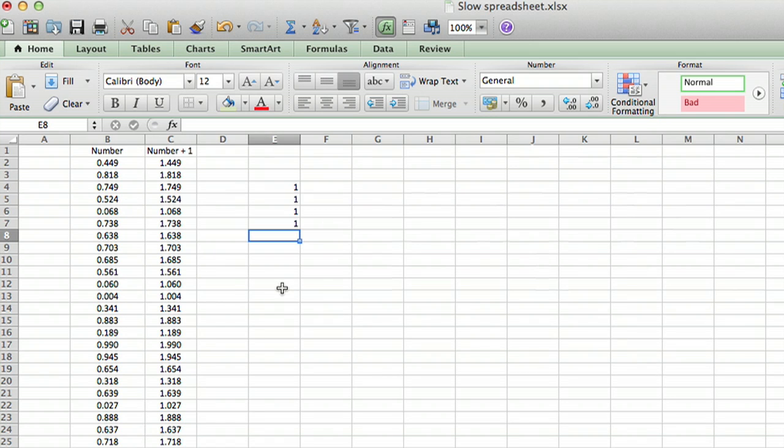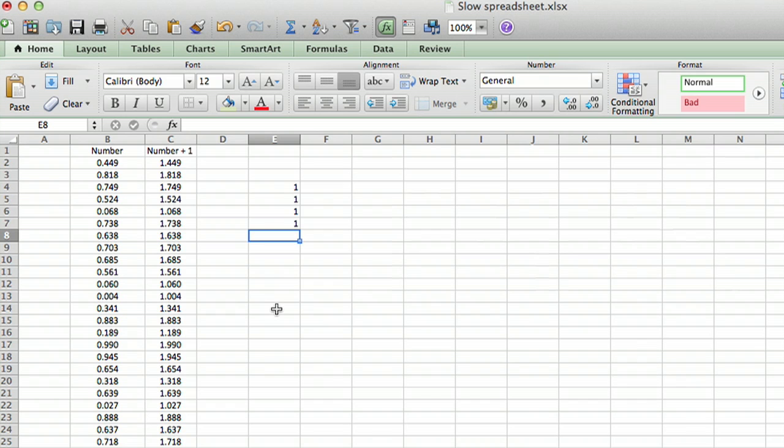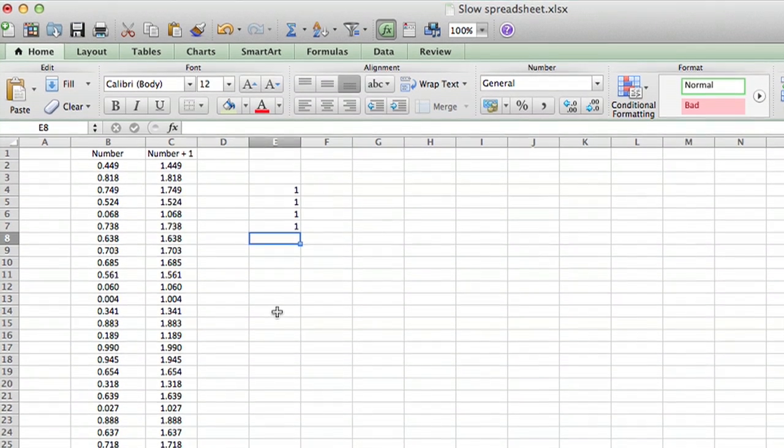Now it's not running slowly because this is a very simple spreadsheet, but if you do have that problem, what you want to do is change the calculation so that instead of being automatic, it's manual.